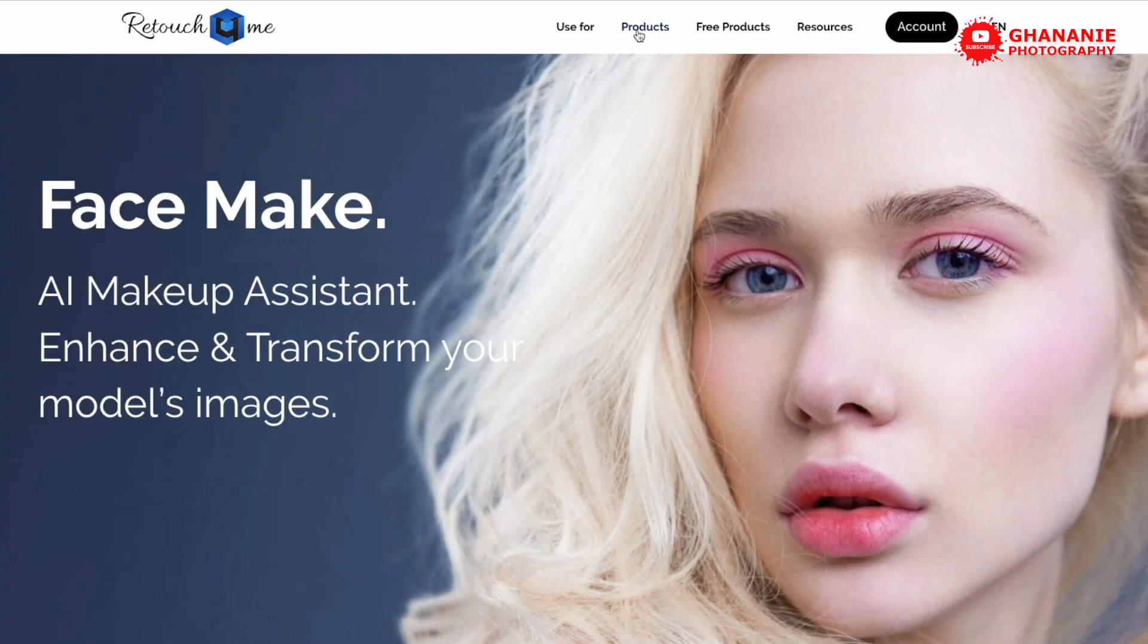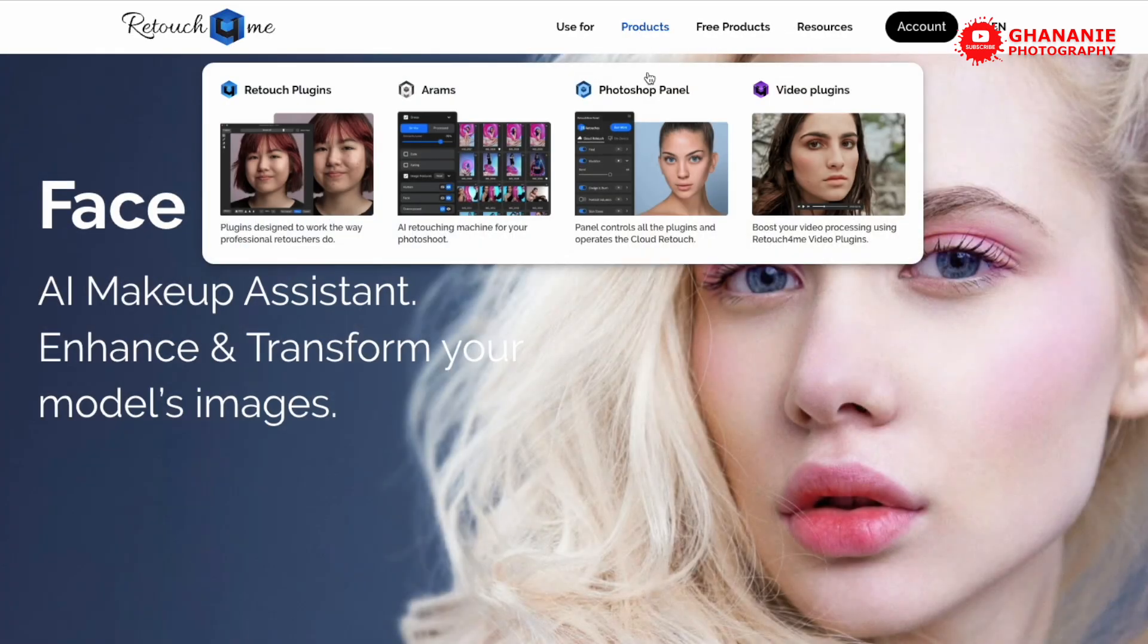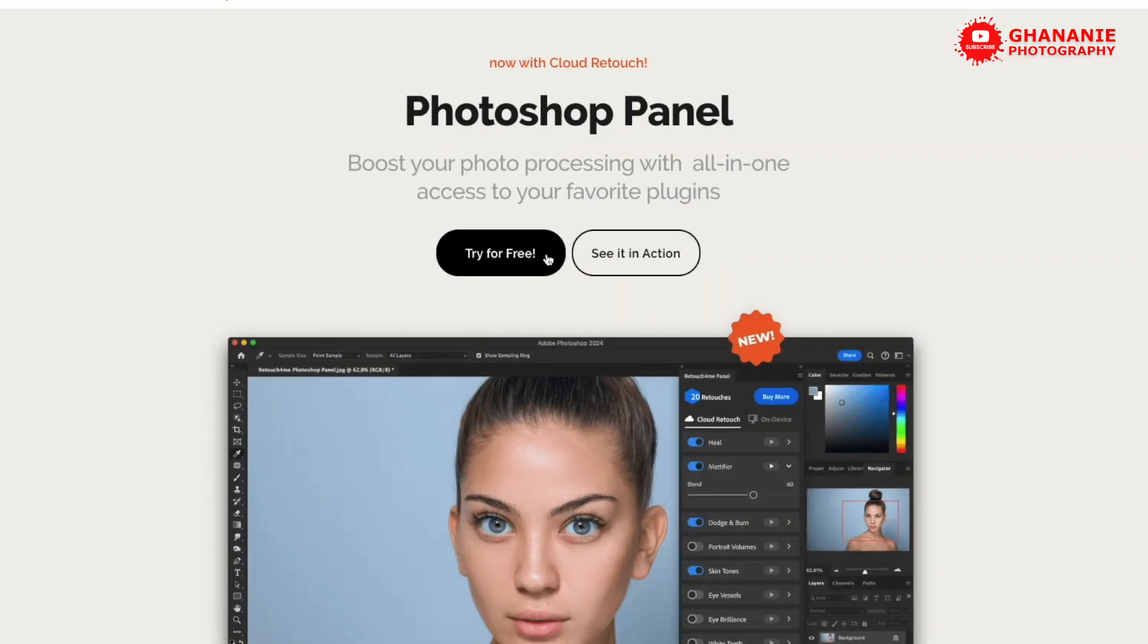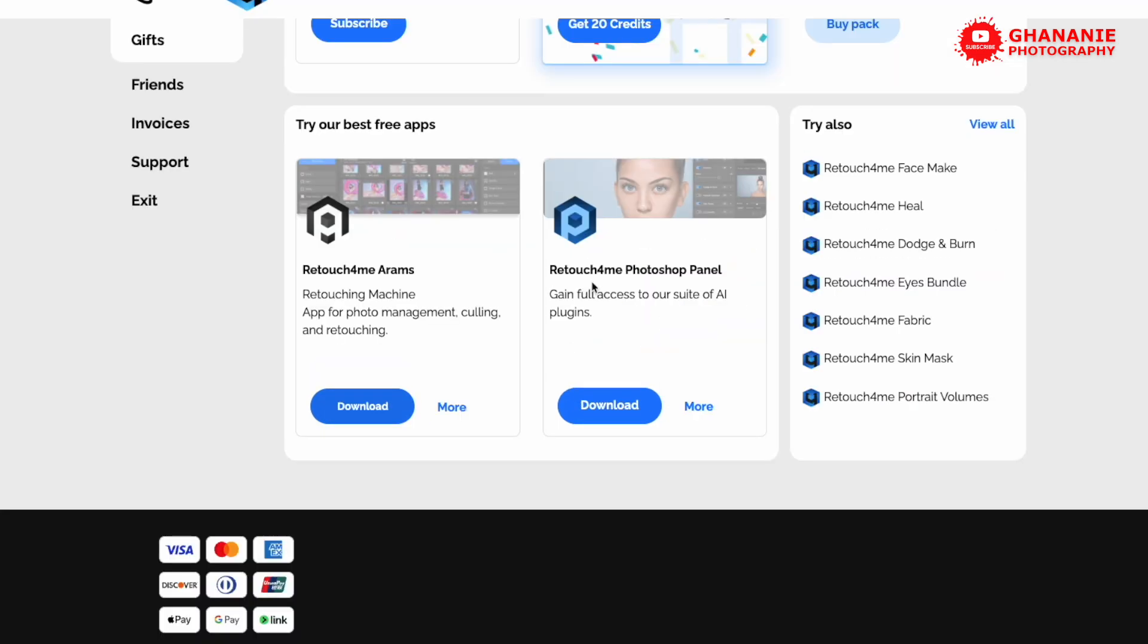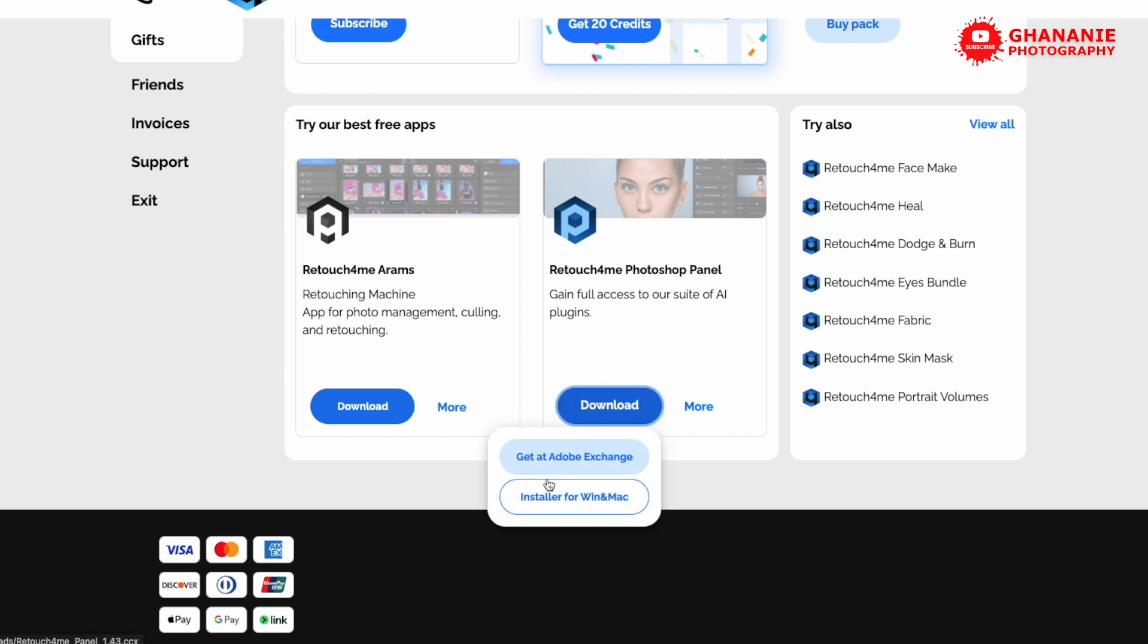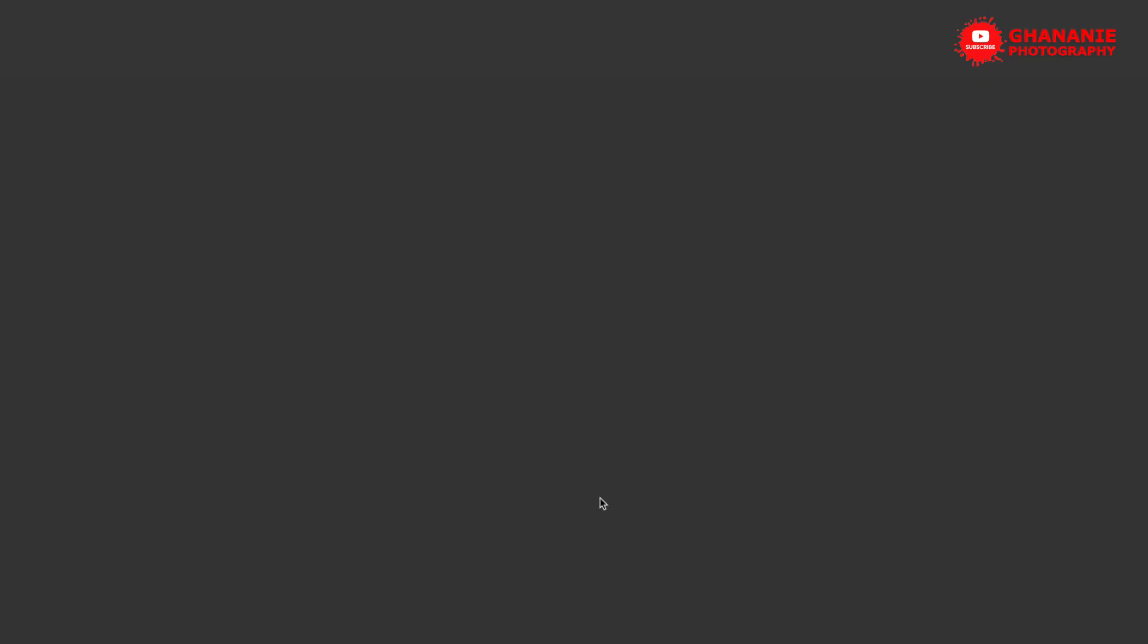So once that is done, let's go to retouch for me product. And you see the Photoshop panel. So just click on it. We are back to this. So now if you click on try for free, over here we see the retouch for me Photoshop panel. So we click on download. And here, there are various ways to install this panel. So there is Adobe Exchange and then there is the installer for Windows or Mac. I'm using a MacBook, so I'll click on installer for this.